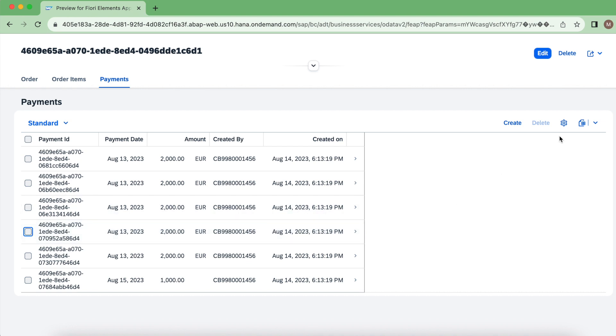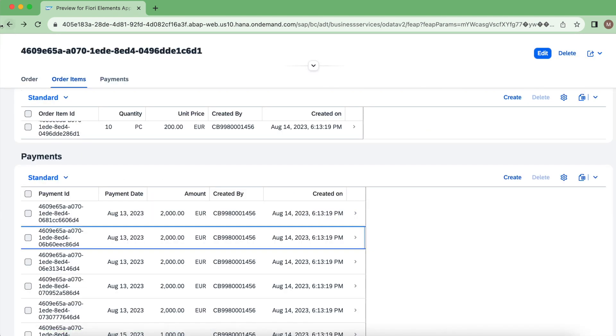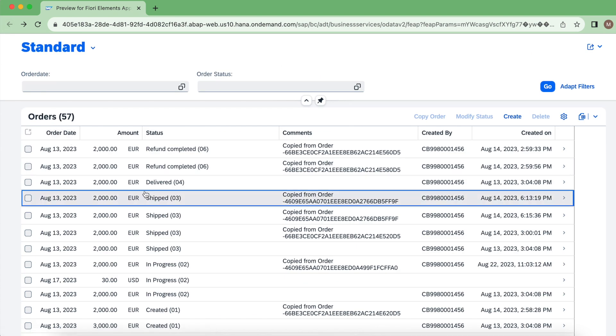If I go inside of any instance also, the delete button was gone. So yeah, these kind of use cases we can use global feature control for restricting operations or actions.